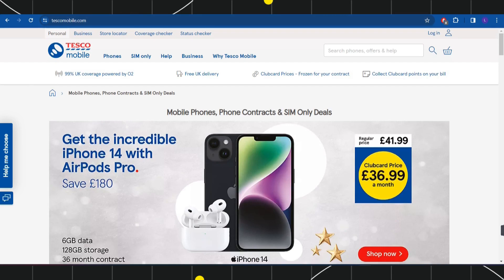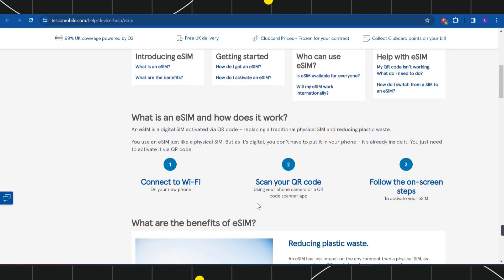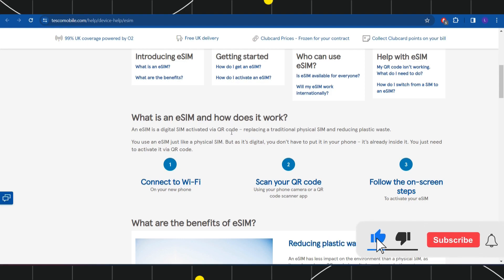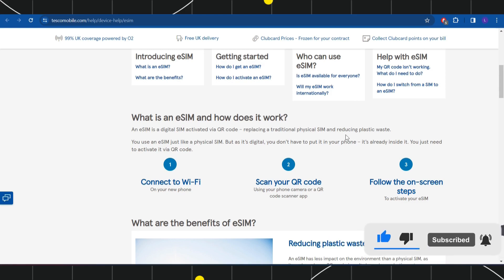Now if you don't know what an eSIM is, an eSIM is a digital SIM activated via QR code, replacing a traditional physical SIM and reducing plastic waste.